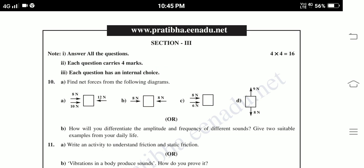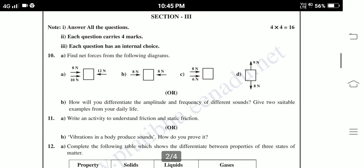Section 3. Answer all the questions. Each question carries 4 marks. Each question has an internal choice. Question 10: Find the net forces from the following diagrams. Question B: How will you differentiate the amplitude and frequency of different sounds? Give two suitable examples from your daily life.